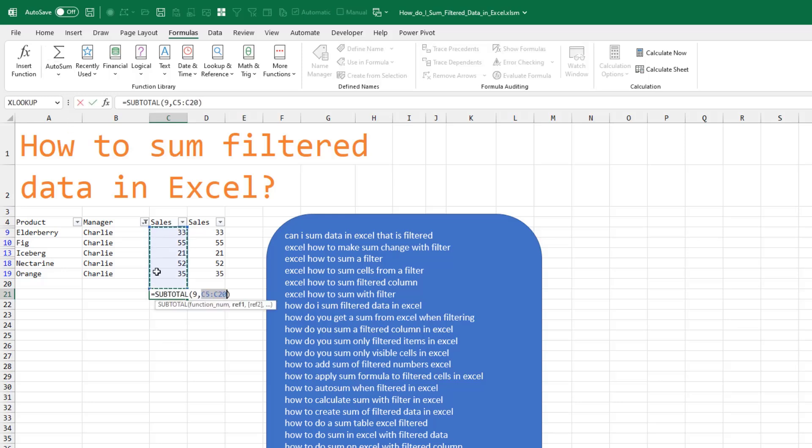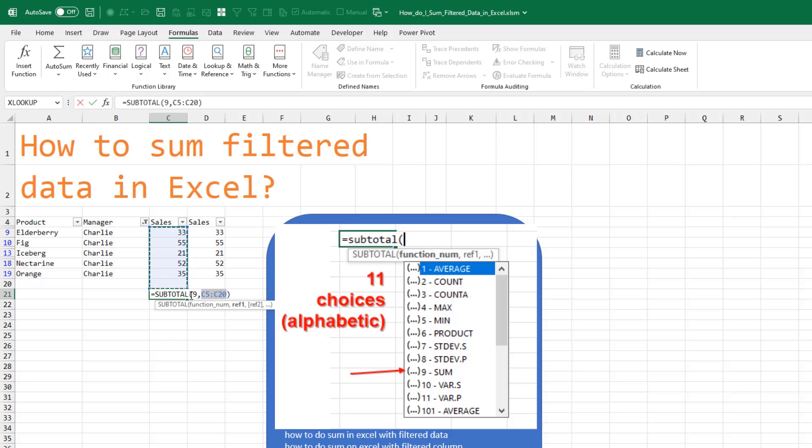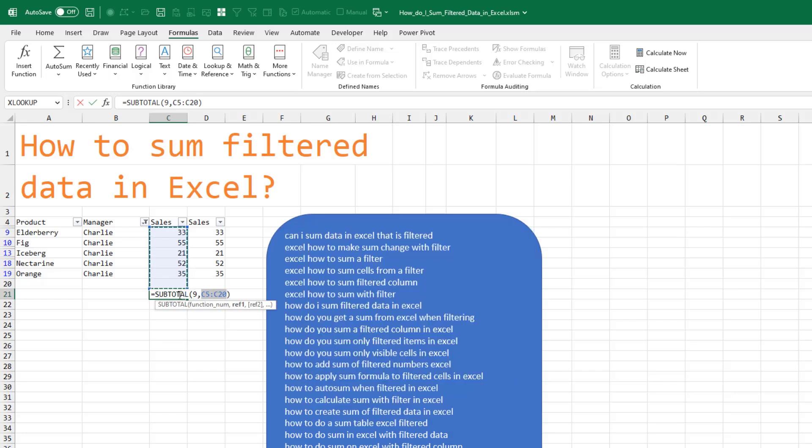Because we're below a filtered data set, they changed the function from SUM to SUBTOTAL. This 9 says that we're going to SUM. The beautiful thing about SUBTOTAL with a 9 is that it's going to only show us the rows that are visible from the filter.